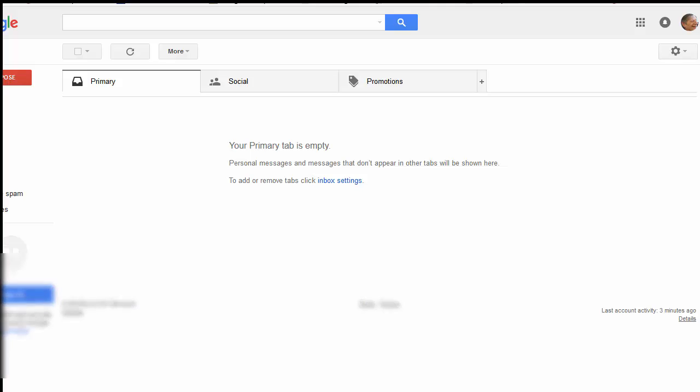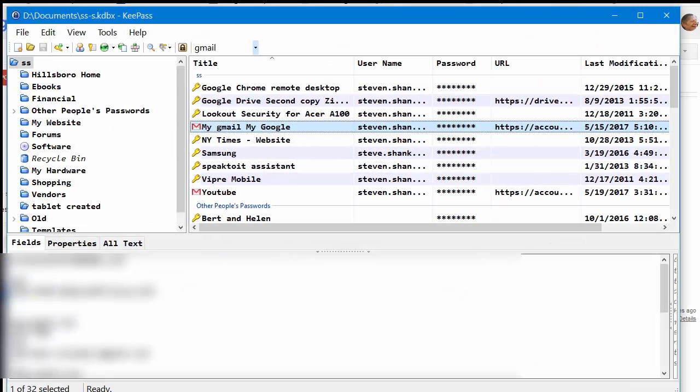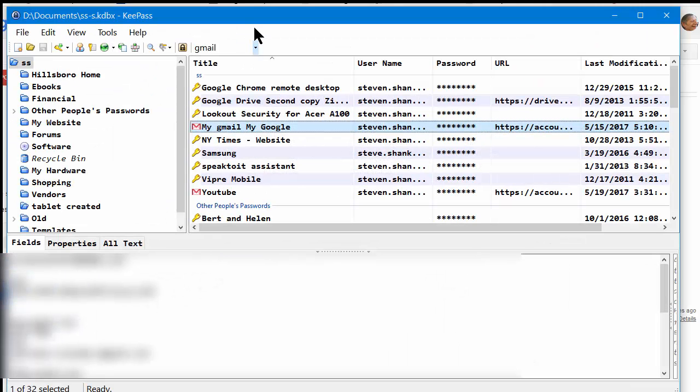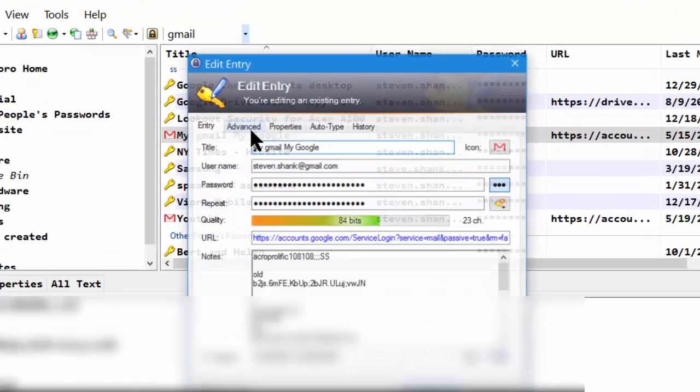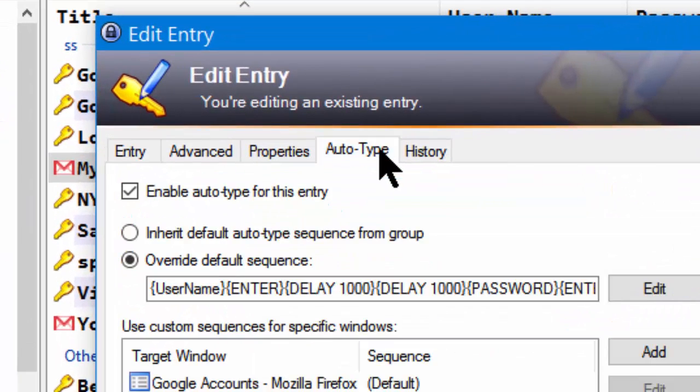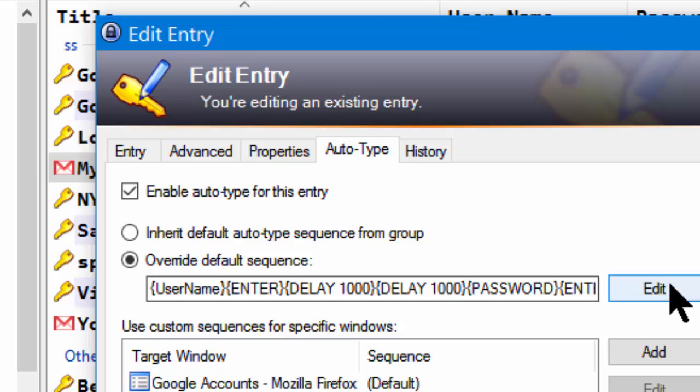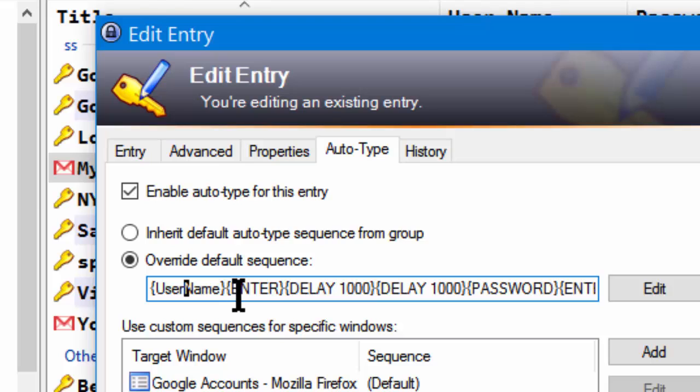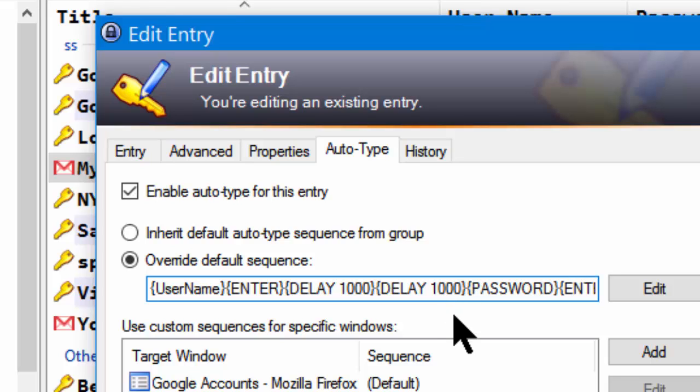Now the reason that works is that on my Gmail account I went over to the auto type and I edited the entry for the auto type. So the entry is now username and then pressing enter, delay 1000 which is a one second delay, a second delay of one second so that's two seconds.